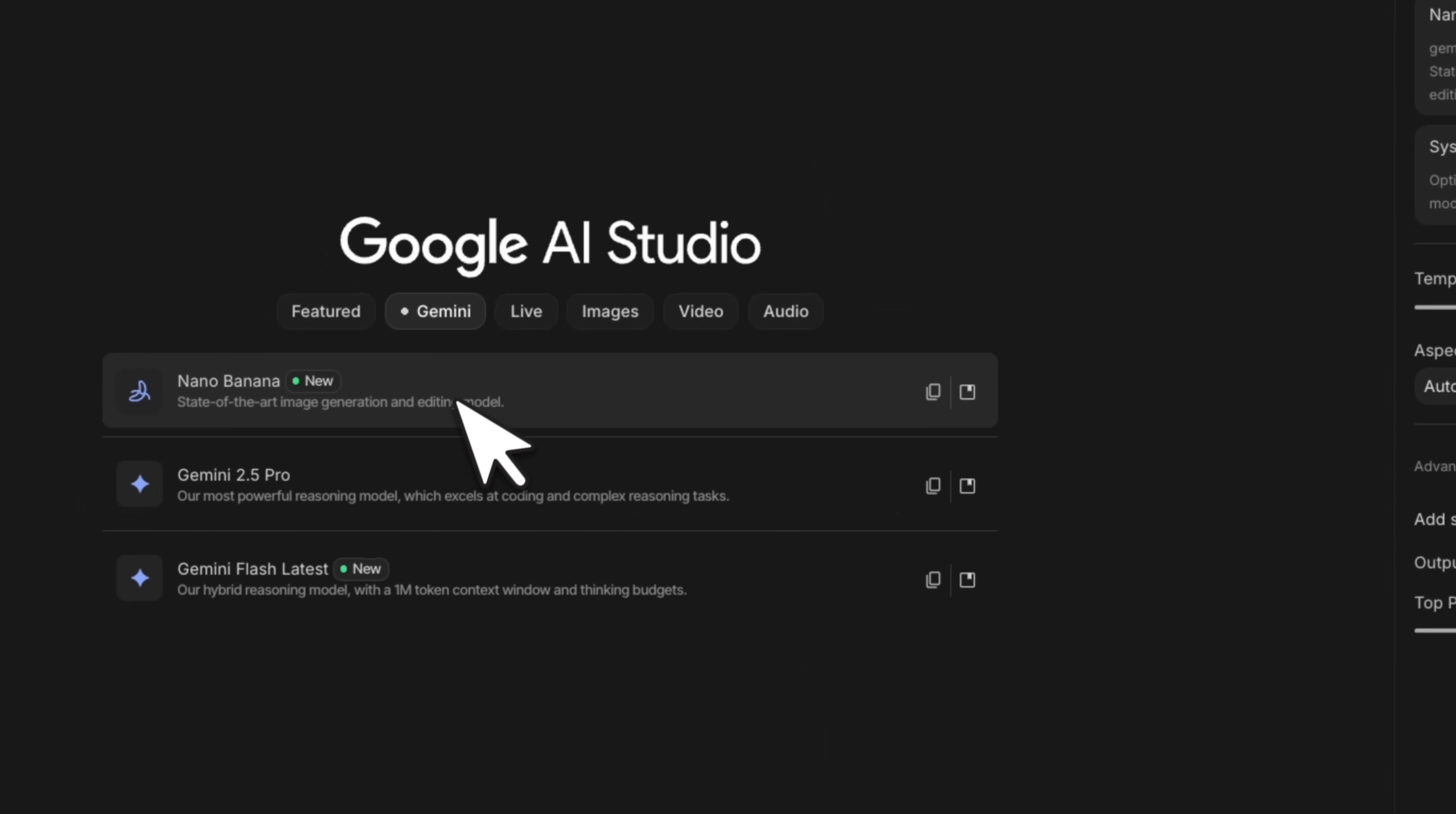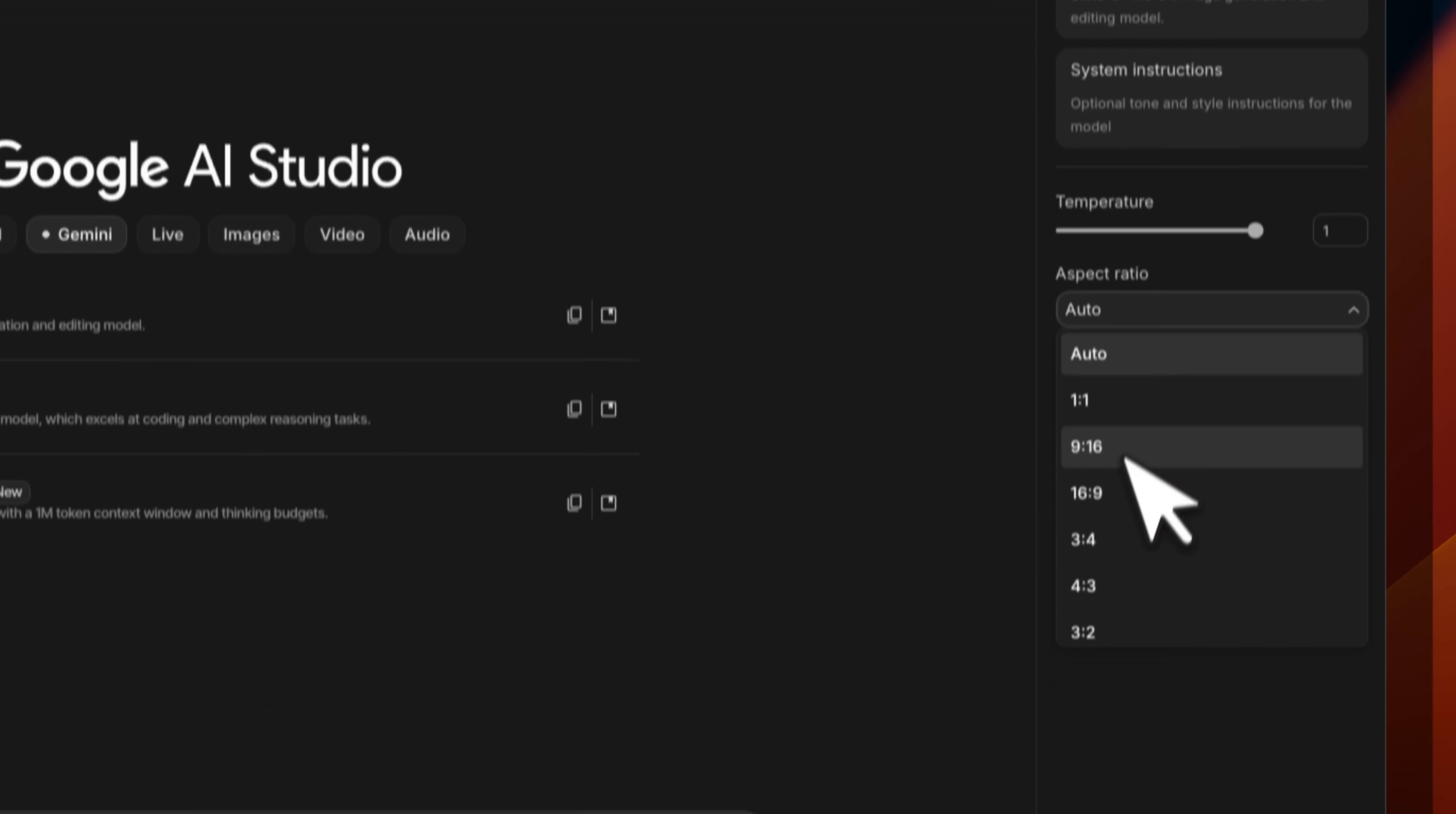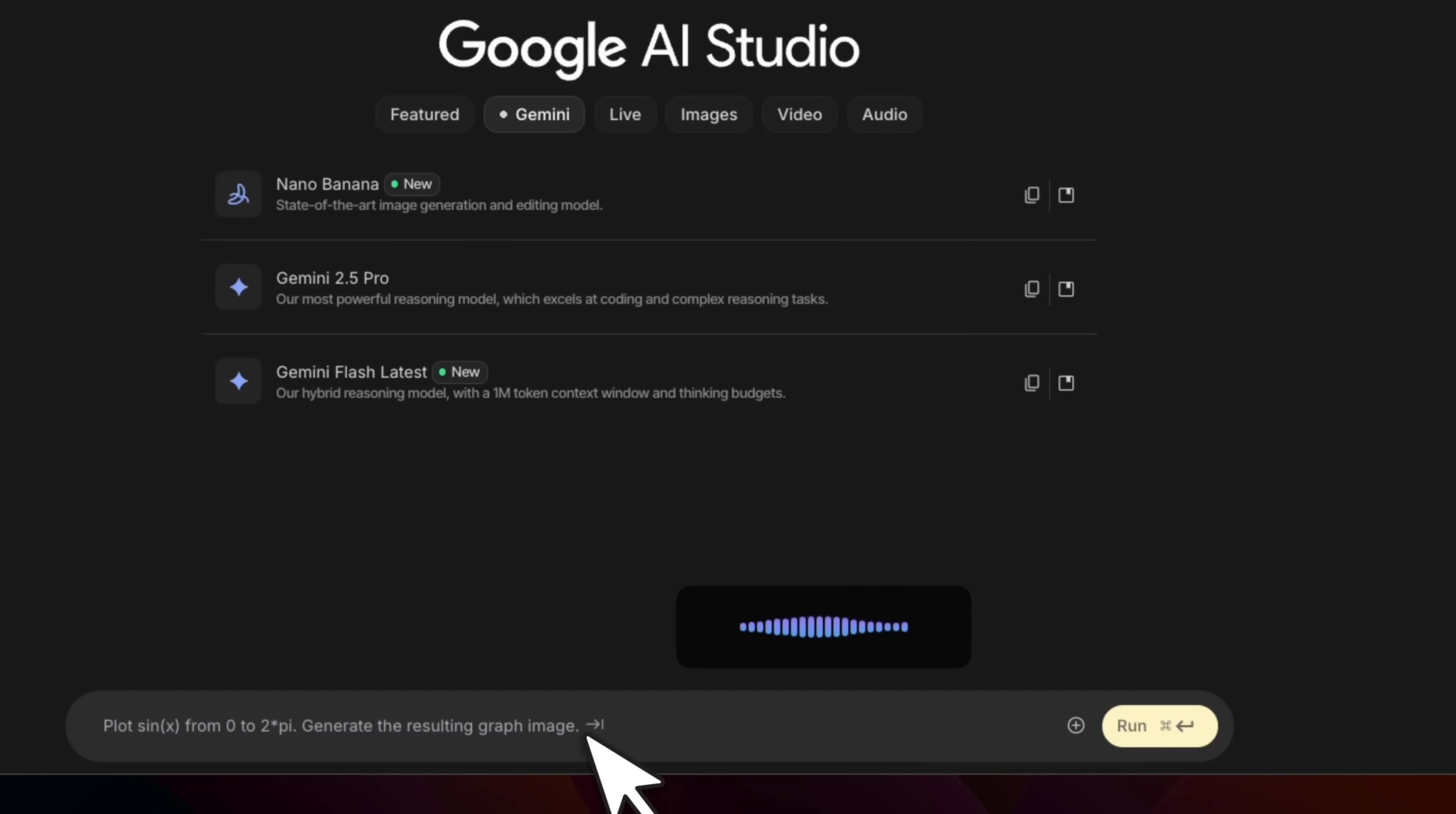So for example, I'm going to try to use the Navi Nana model. So that is selected right now. And we can set the settings aspect ratio as well. Let's select nine by 16. All right. So let's create a simple image.